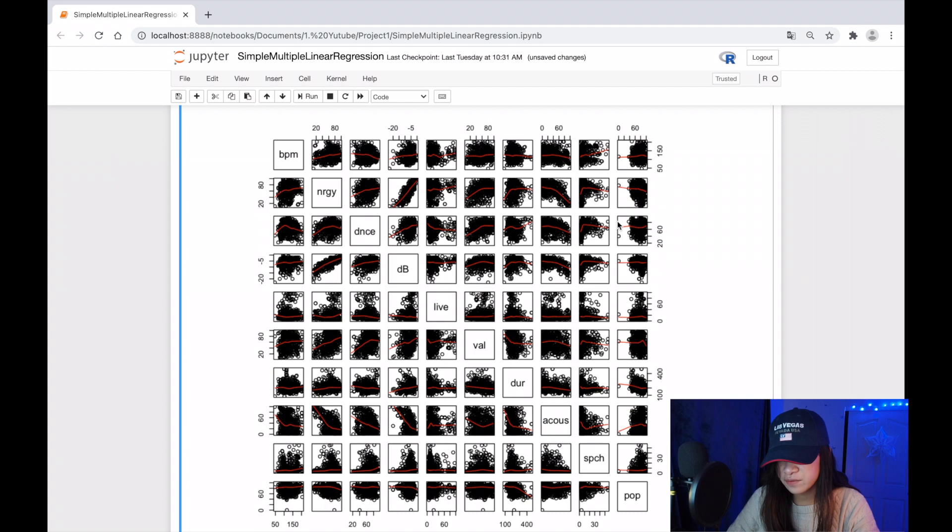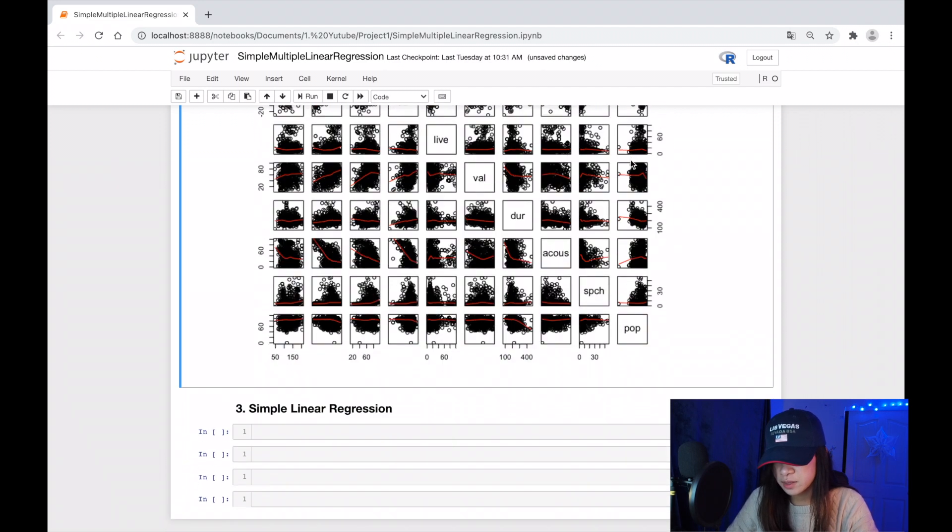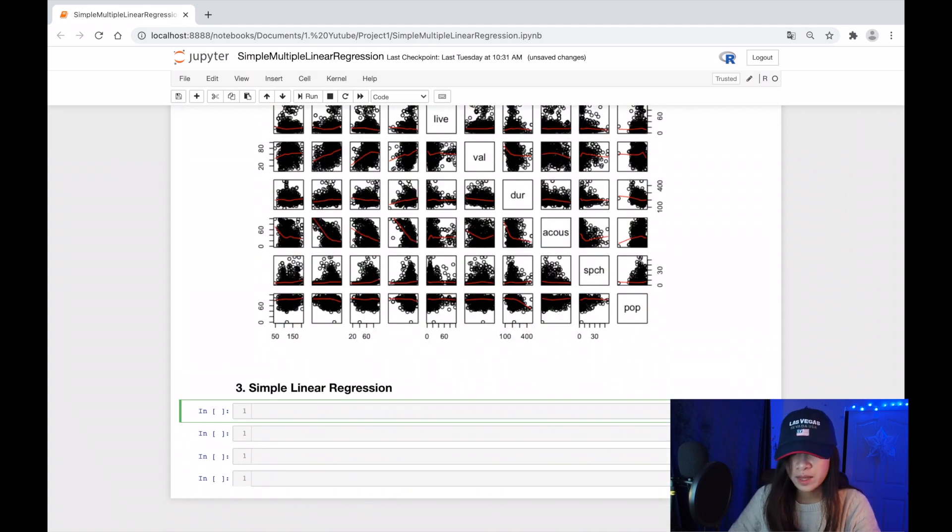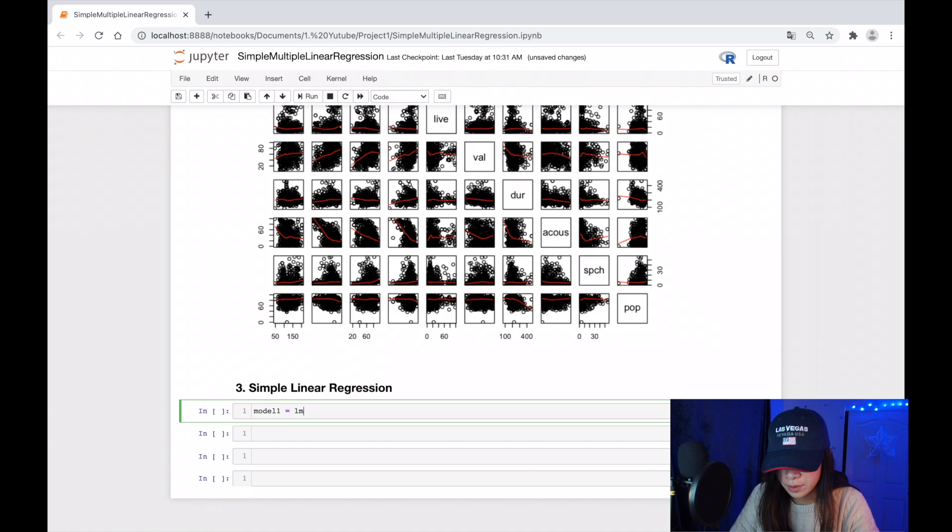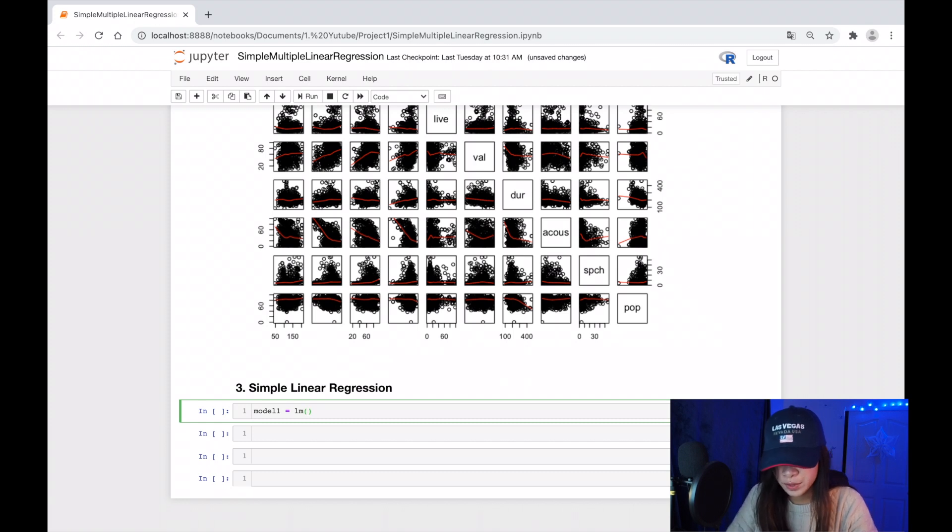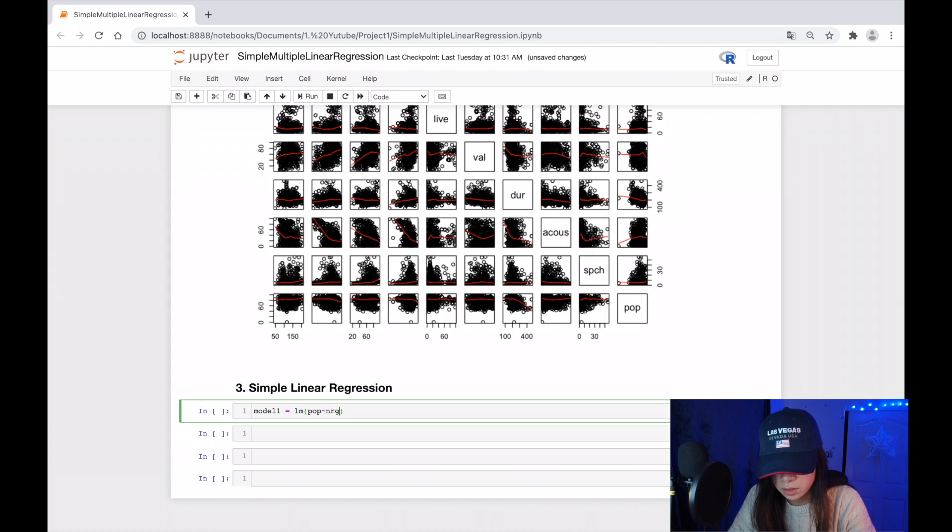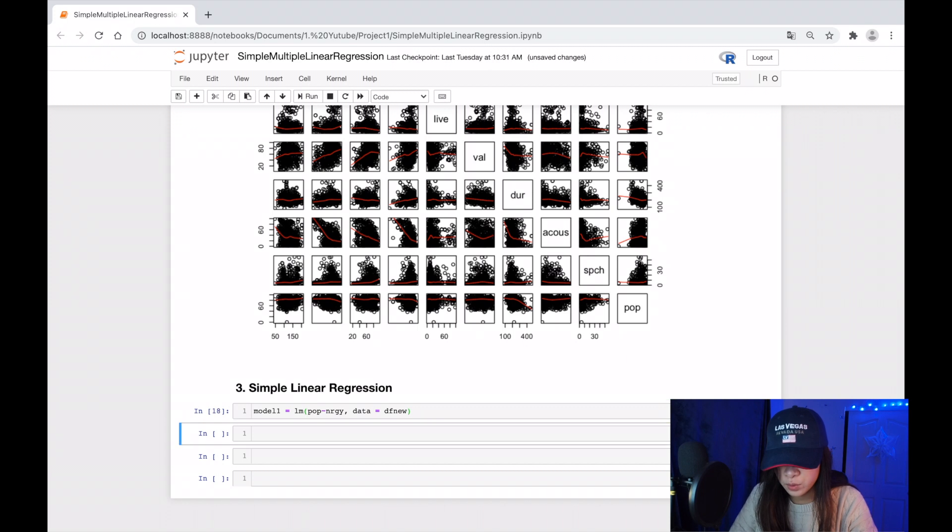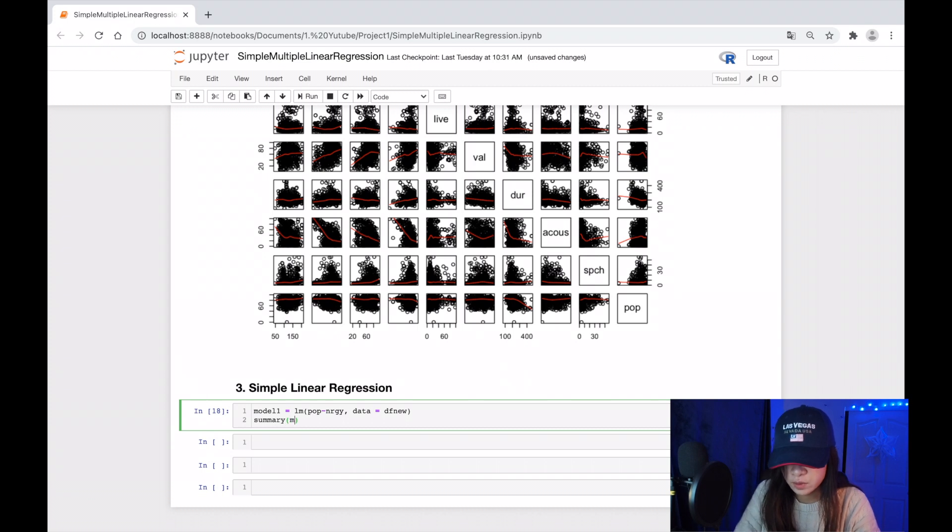It seems not really good, but let's see. Let's build our first model. I'll call this model one, lm for a simple linear regression model. It is popularity versus energy, and data equal to data frame new. Let's look at it. Let's call summary to see what we have.